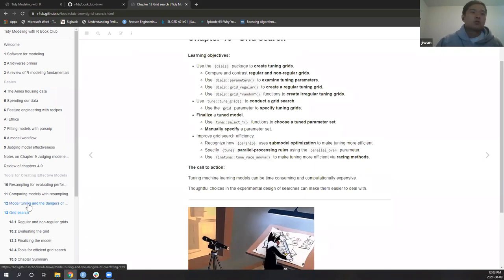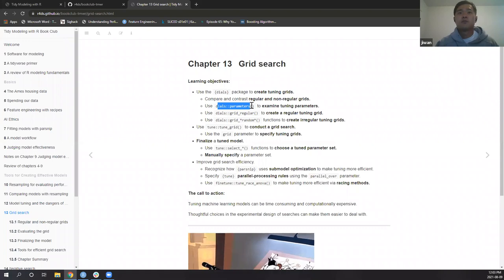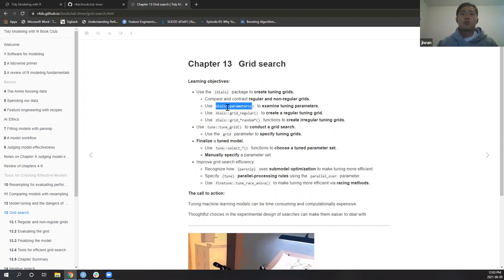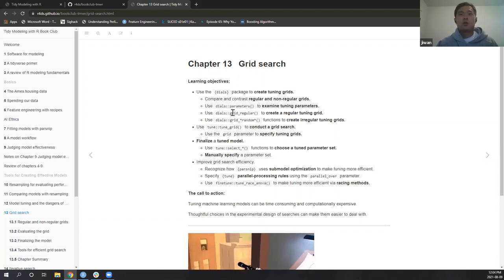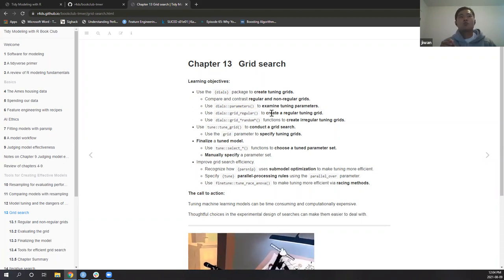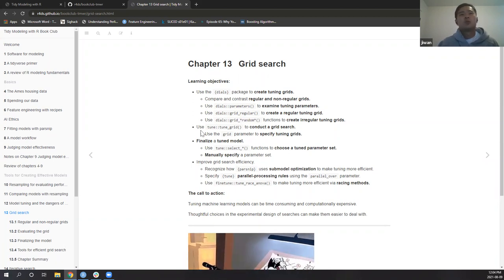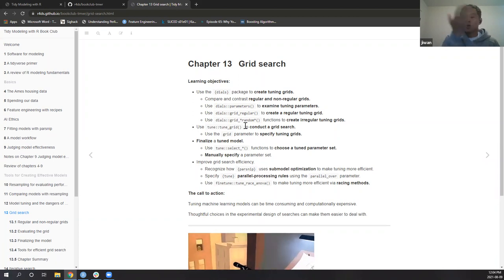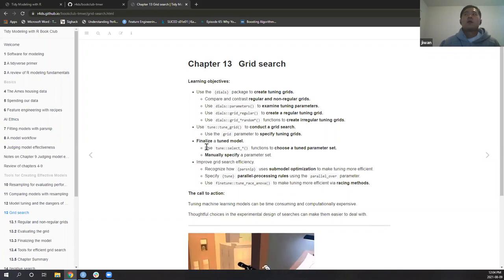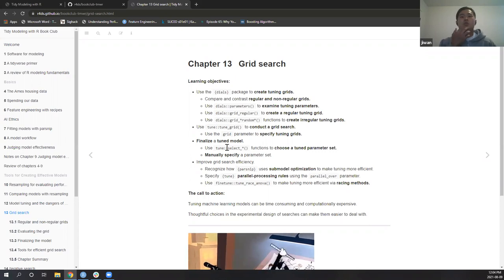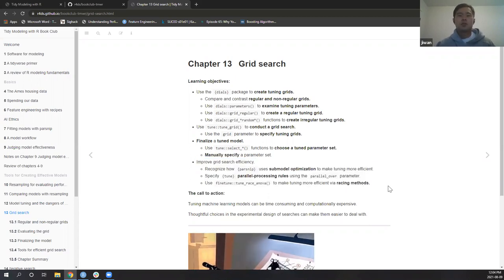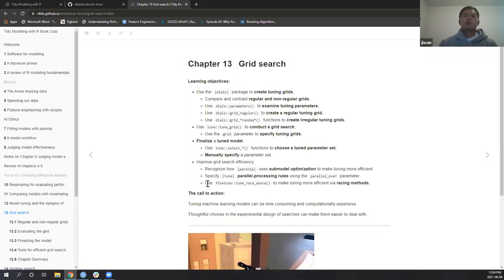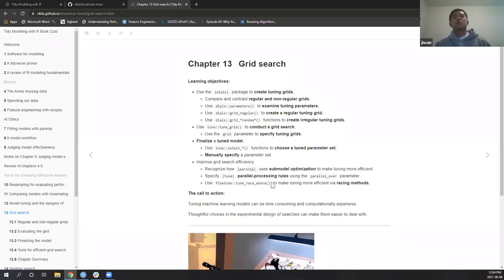Daniel covered hyperparameters last week and we're familiar with these functions: the dials package and the tune package. The parameters() call gives you the parameters from a model spec, and you can use grid_regular() from dials to create a grid — basically a combination of hyperparameters to tune. There's also a random grid, and the tune_grid() function from the tune package to actually conduct the search. Helper functions like select_best() and collect_metrics() let you extract information from results.